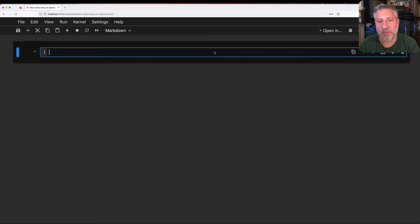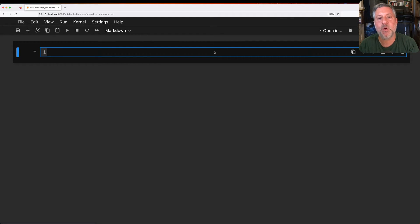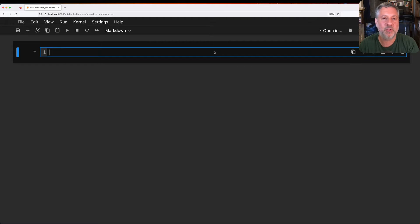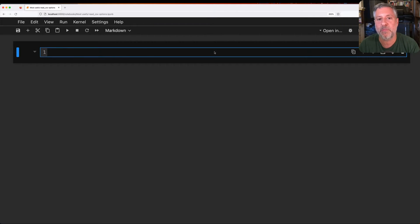Hey there, Python trainer Ruvan Lerner here. Today I want to show you the six most important arguments that you're going to want to pass to read_csv when reading CSV files into a pandas DataFrame.